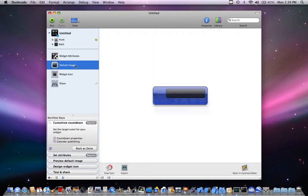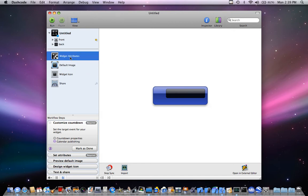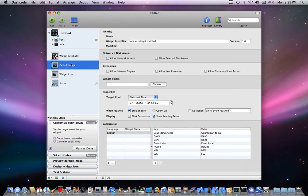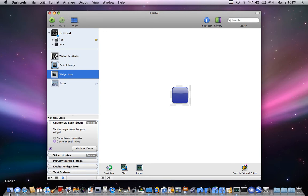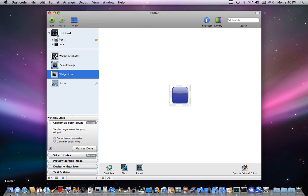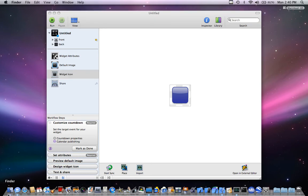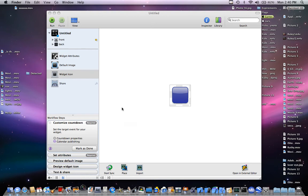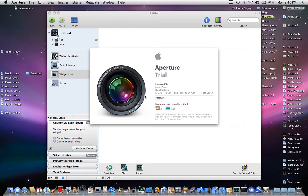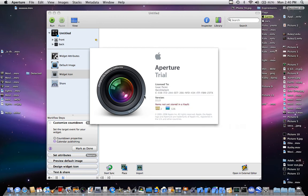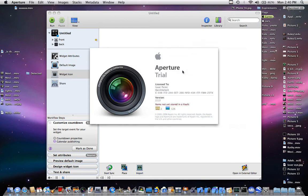Default image, that would be the default image. Widget icon, we will make it. Hold on, I'll open the Finder. Aperture. I have a picture, aperture, that would go great for this.